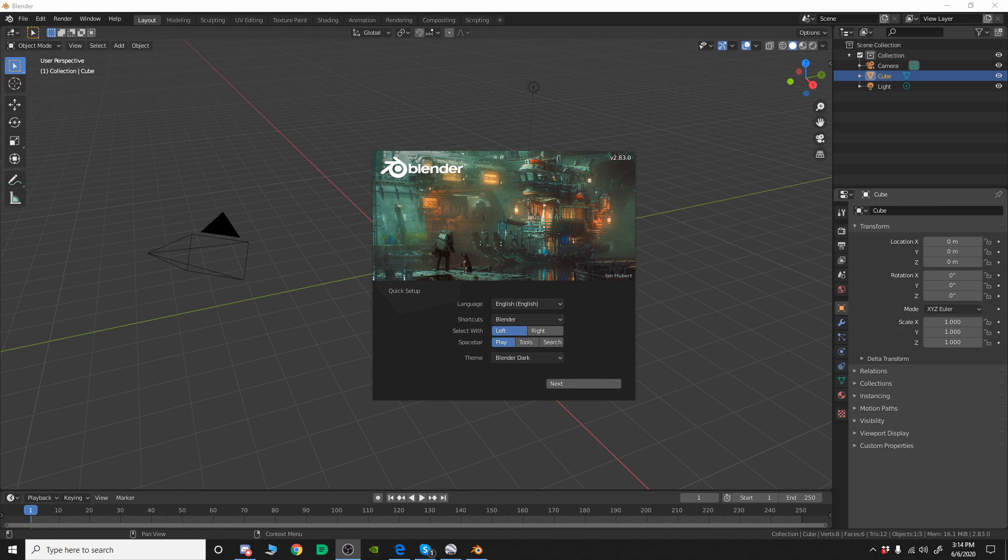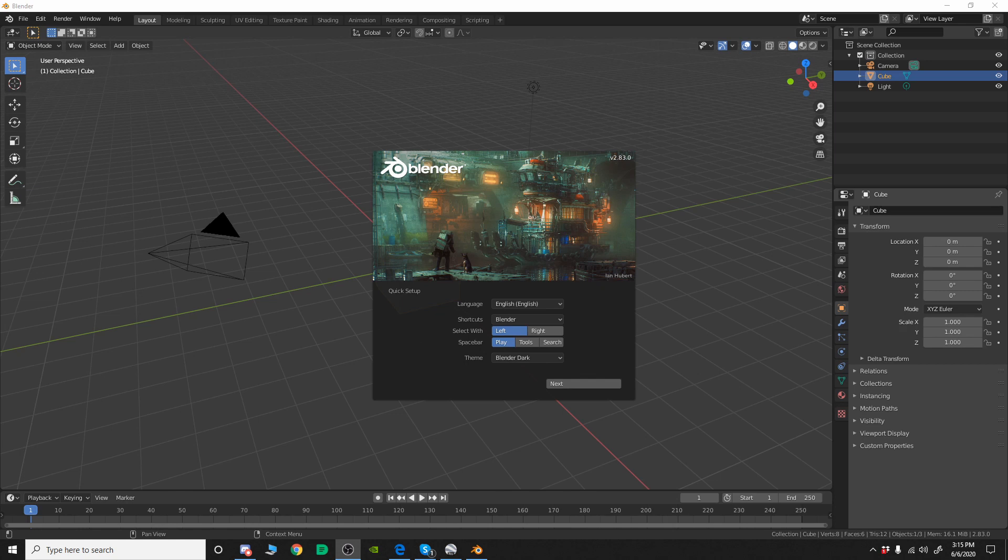When you first open it up you're going to get this little splash screen, and if you've already opened it up before you won't get this. You'll get just the regular splash screen that has just your most recent files or whatever. You can always go into preferences and change these things later but this is just a quick setup.